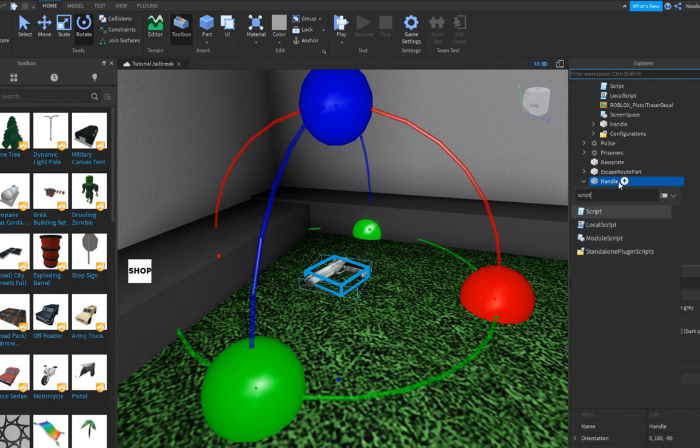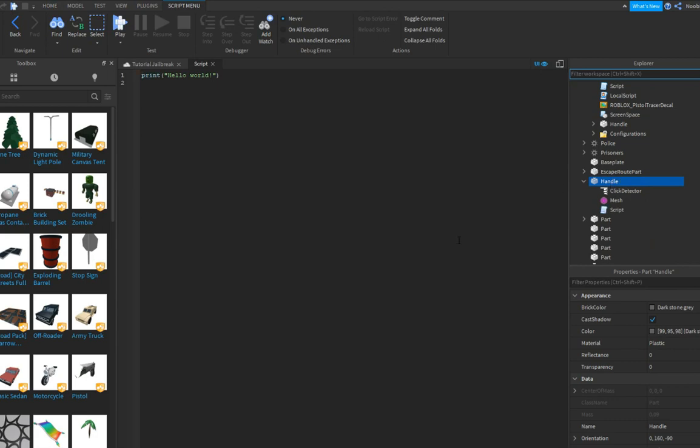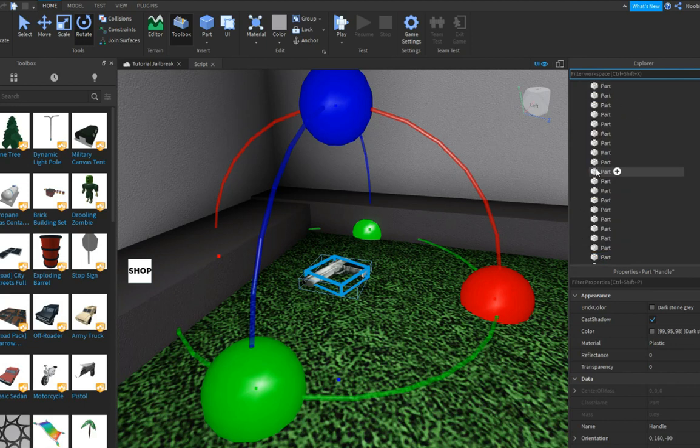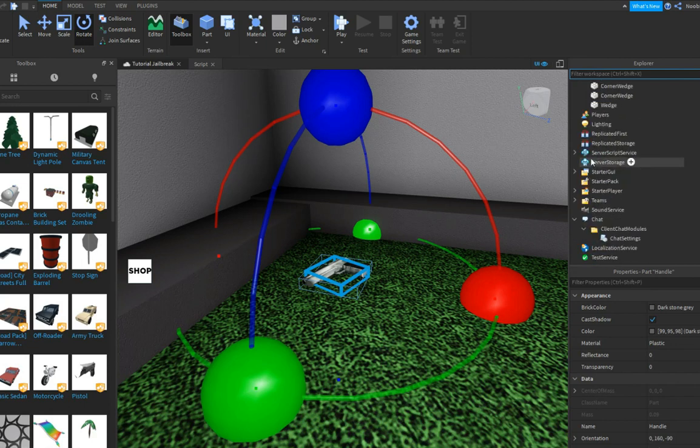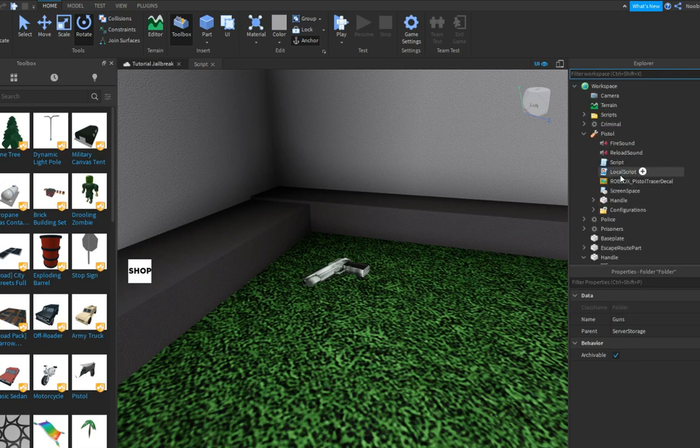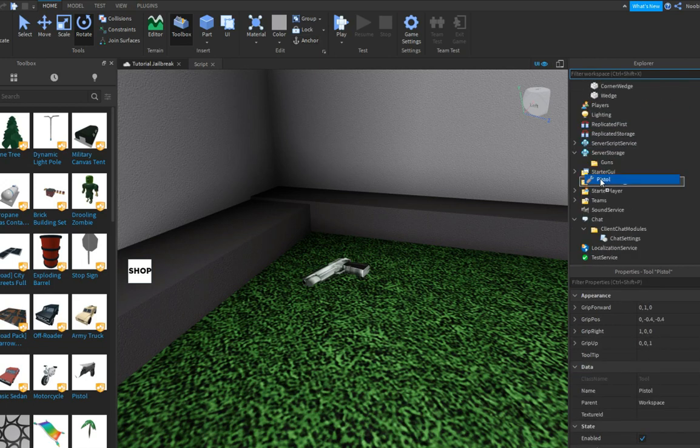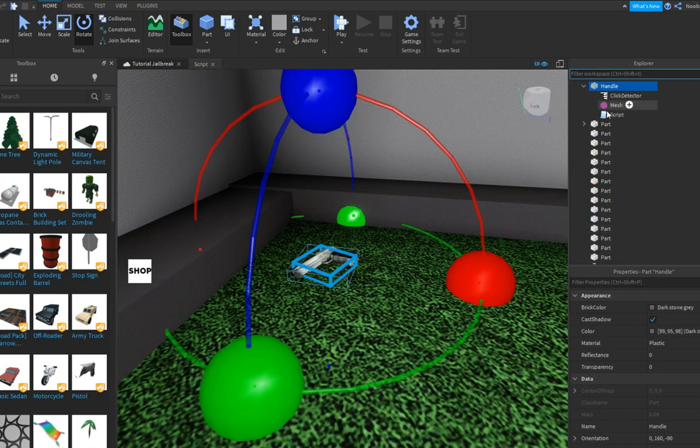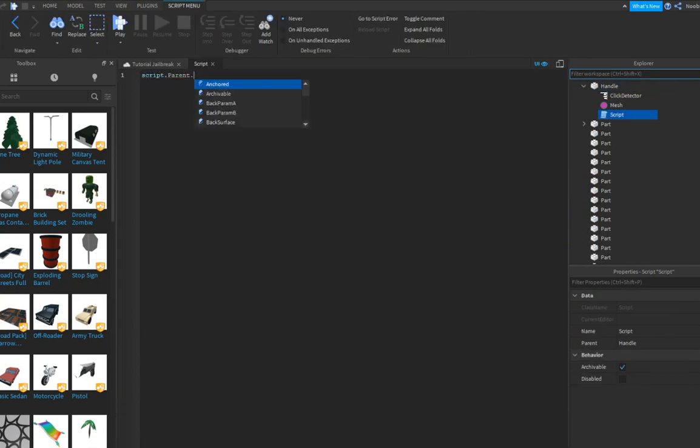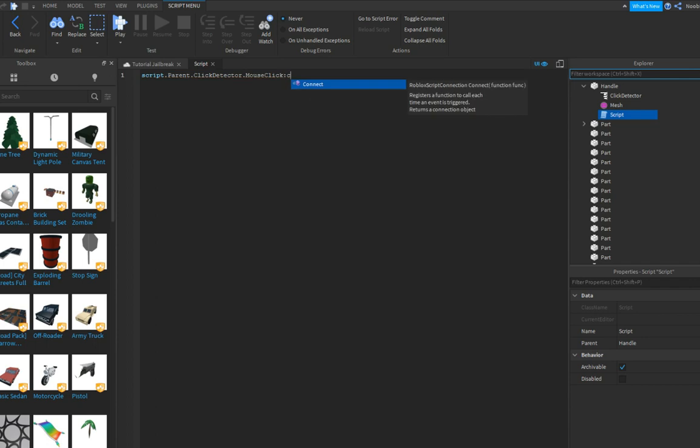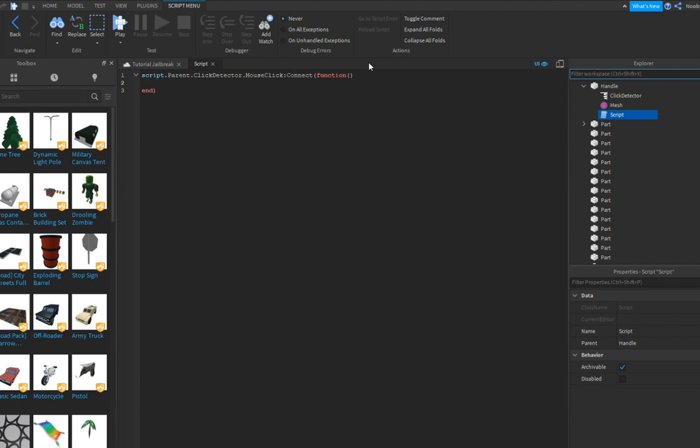We gotta make a folder in server storage called guns, just call it guns. Now drag your pistol into guns. Now type like script.parent.clickdetector.mouseclick, connect into a function. Let's do nothing. We're gonna set the function to player.